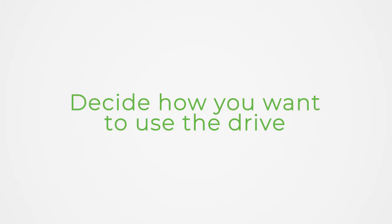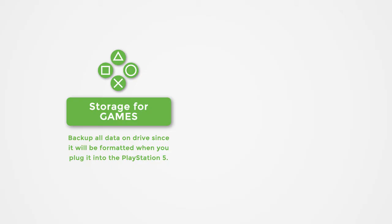It could be the following: storage for games. Backup all data on drive since it will be formatted when you plug it into the PlayStation 5.